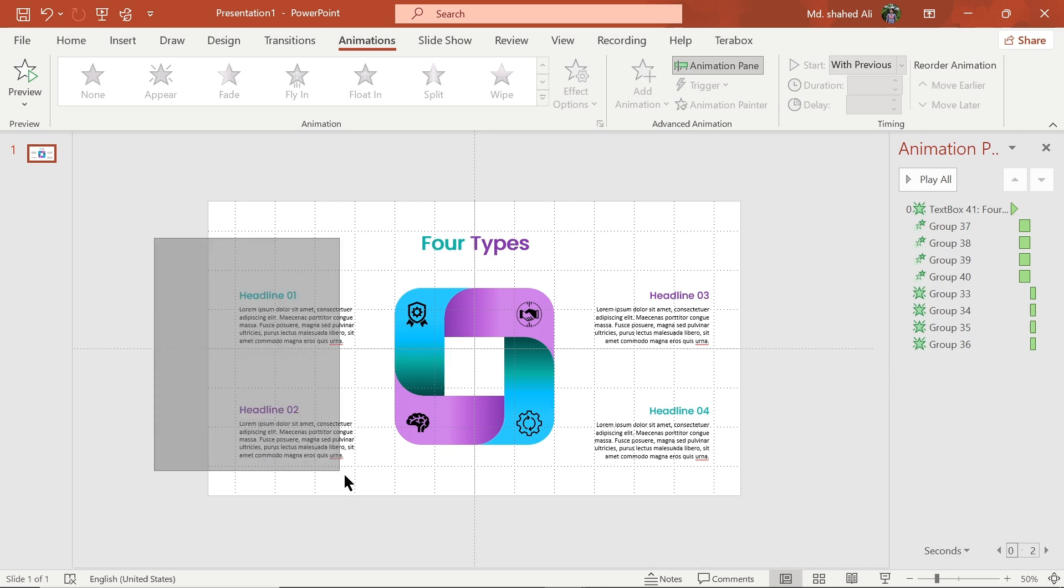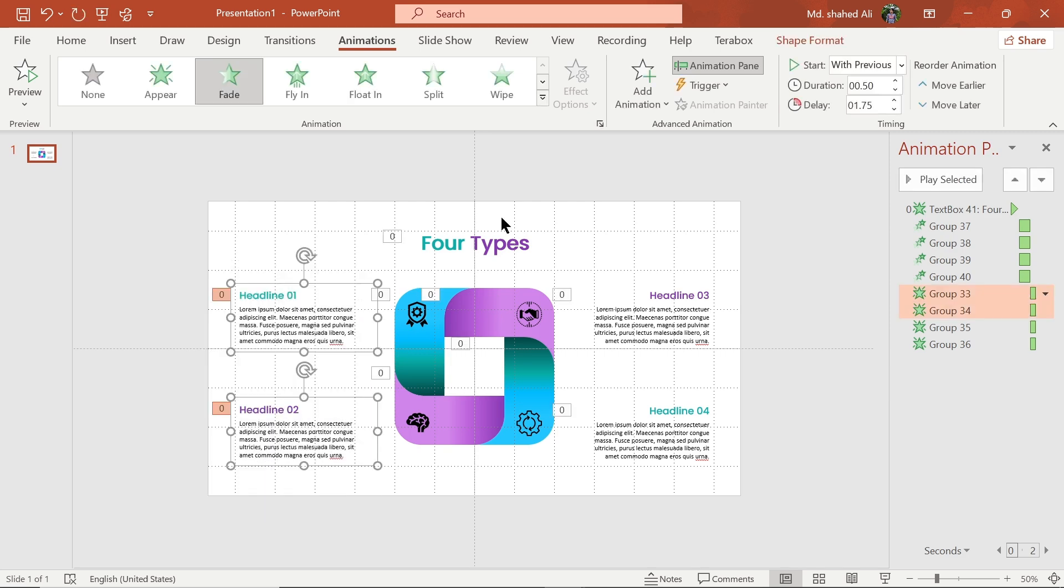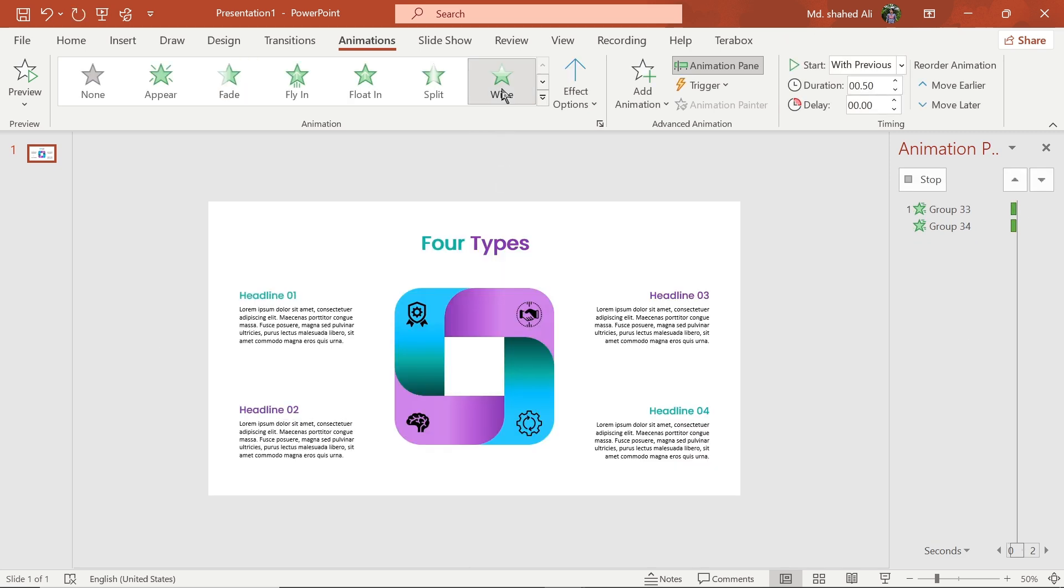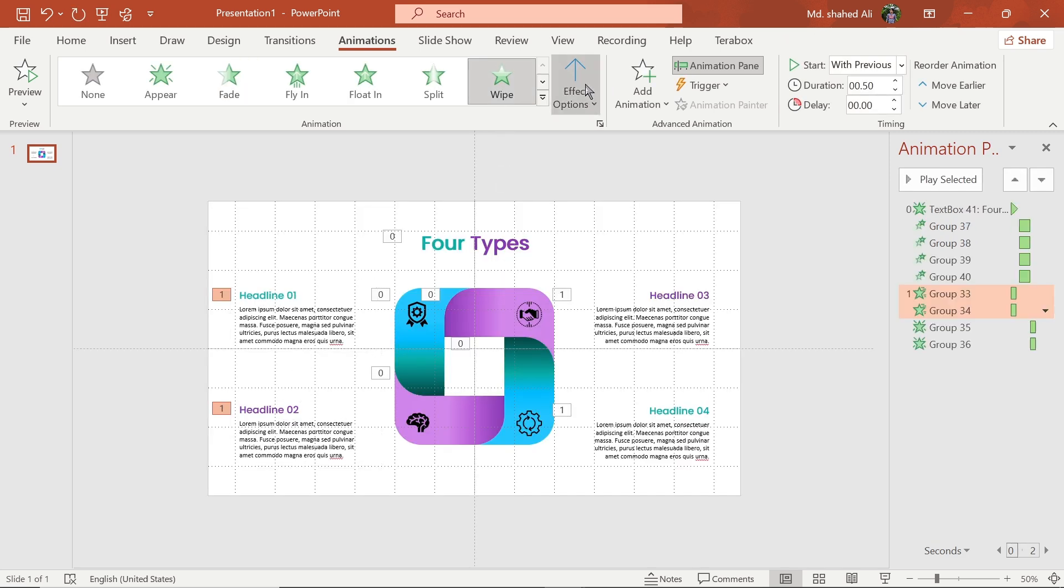Now select the text box and set wipe animation for them, then change the direction.